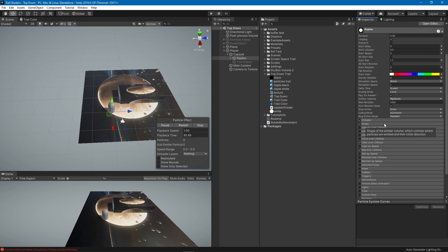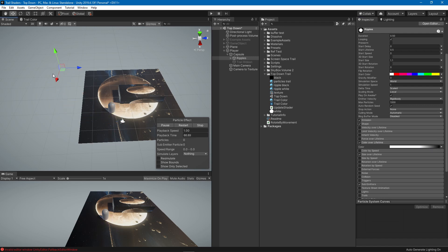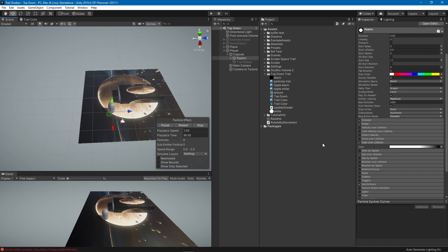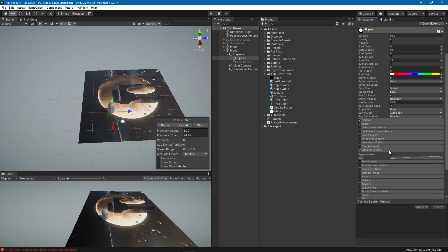We have color over lifetime so that it goes to black at the end so that it fades at the end rather than sharp disappearing. We have size over lifetime which just grows a little bit over the lifetime.